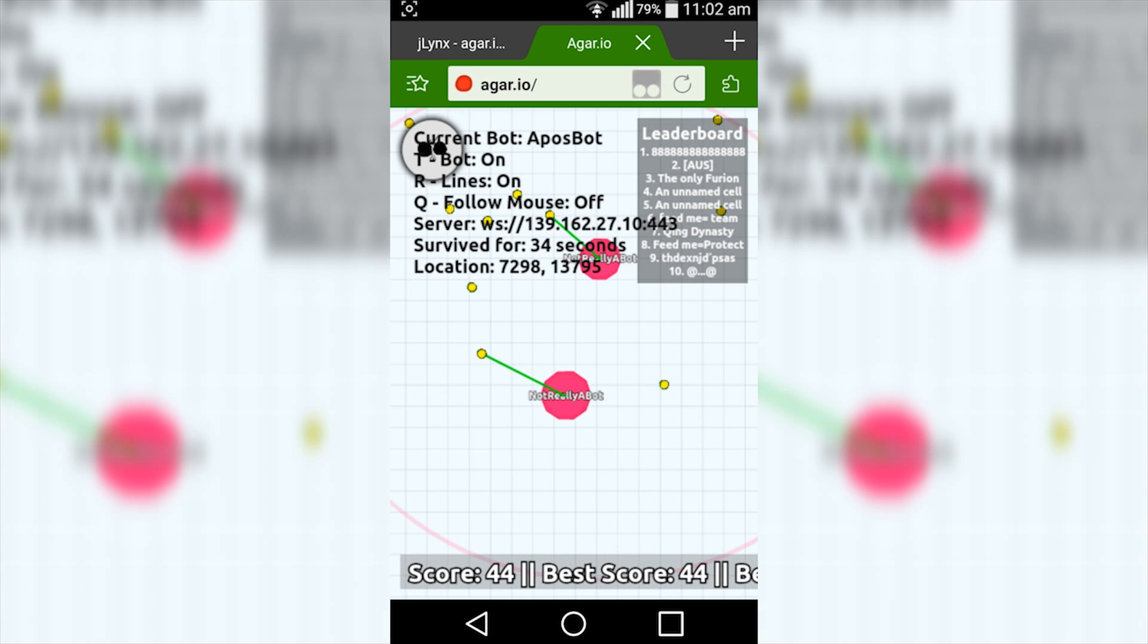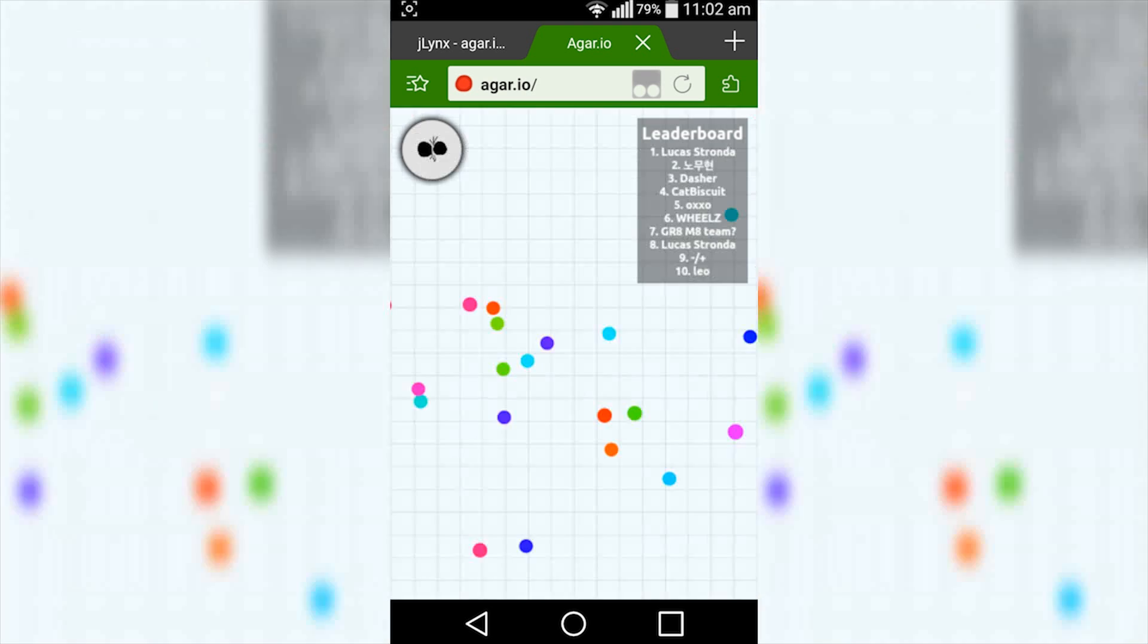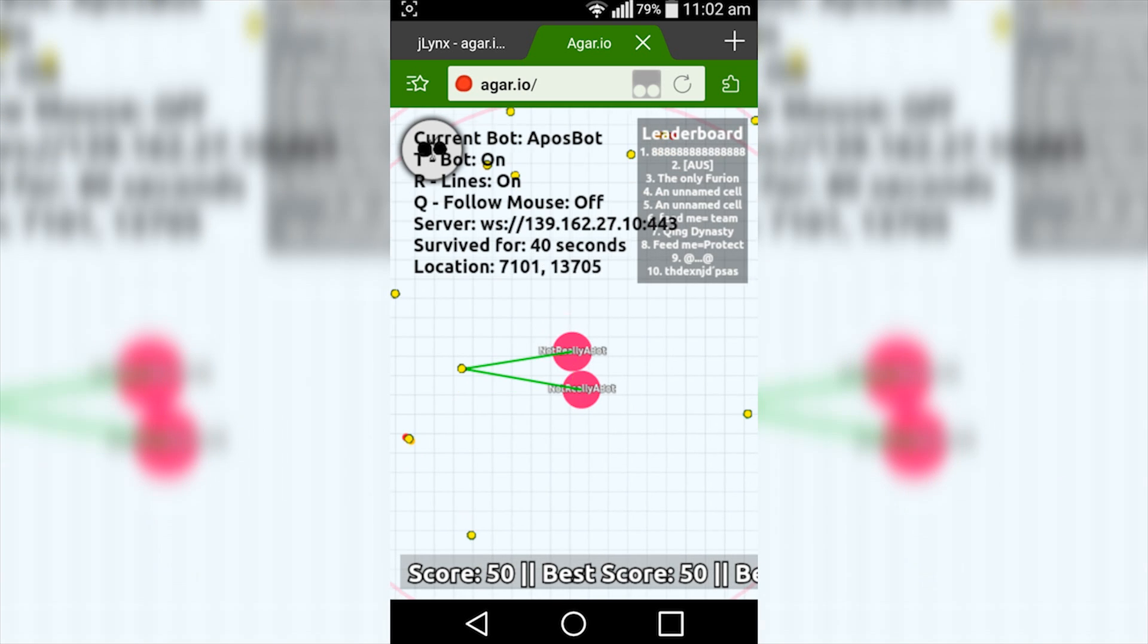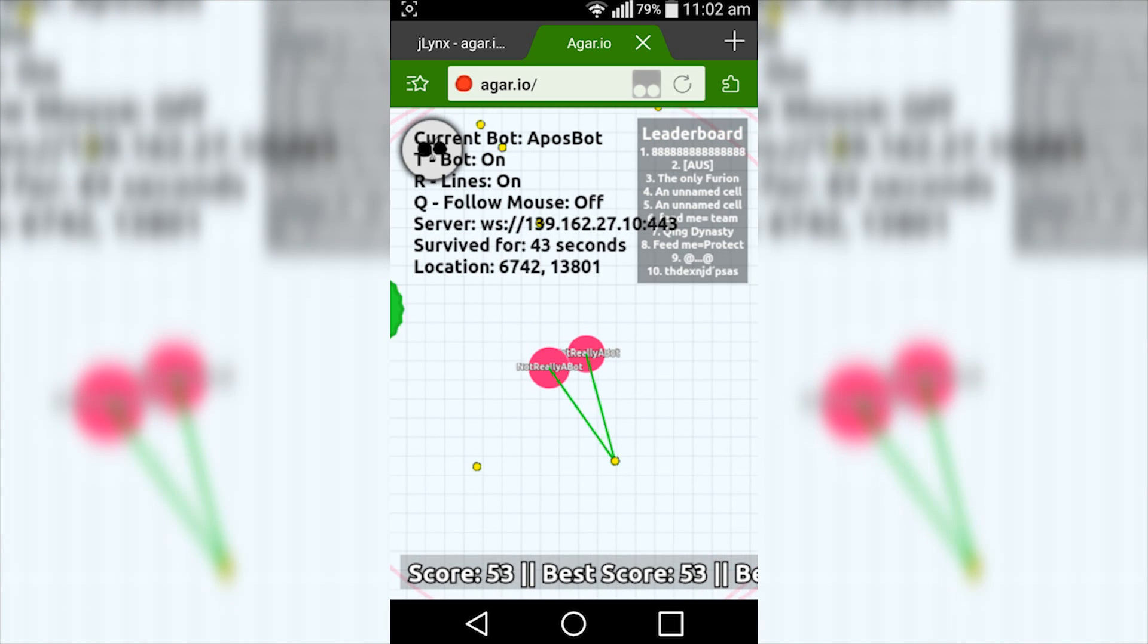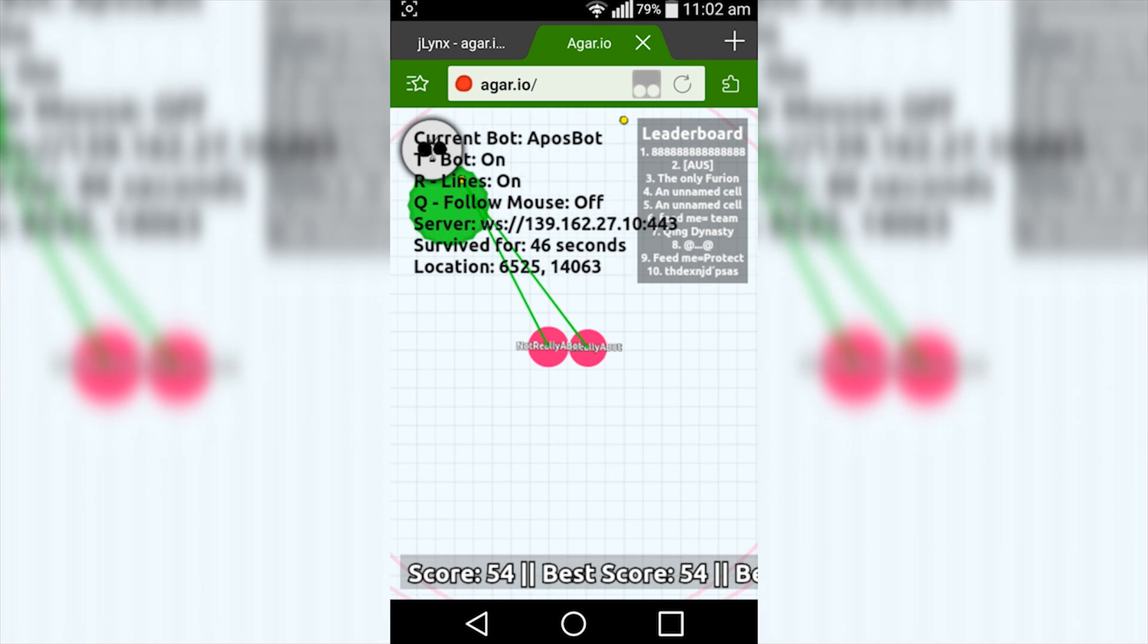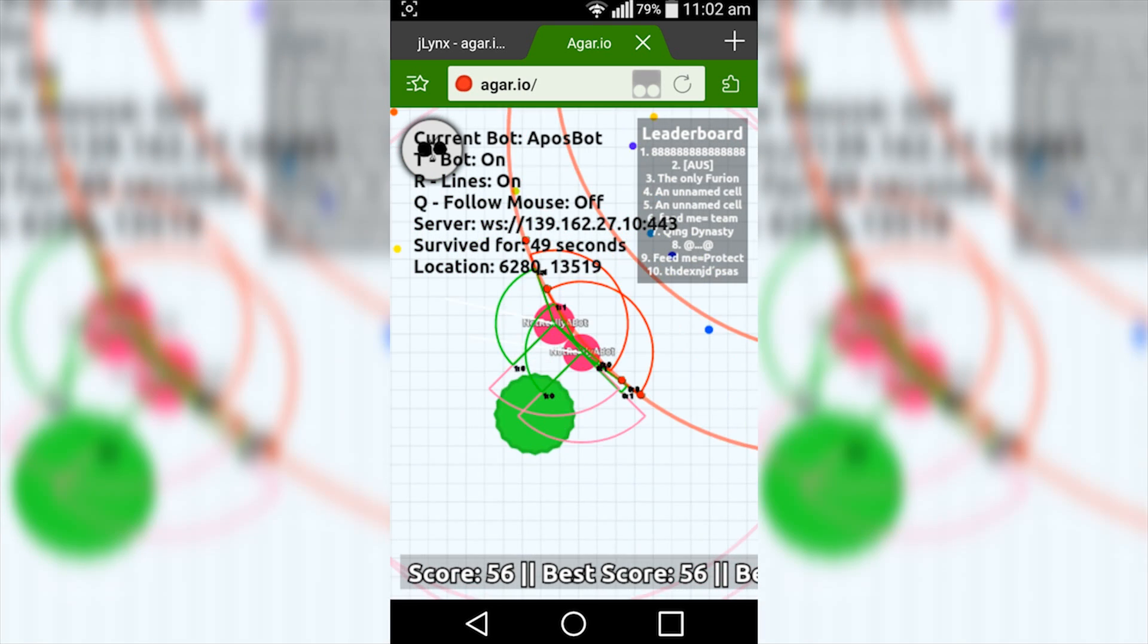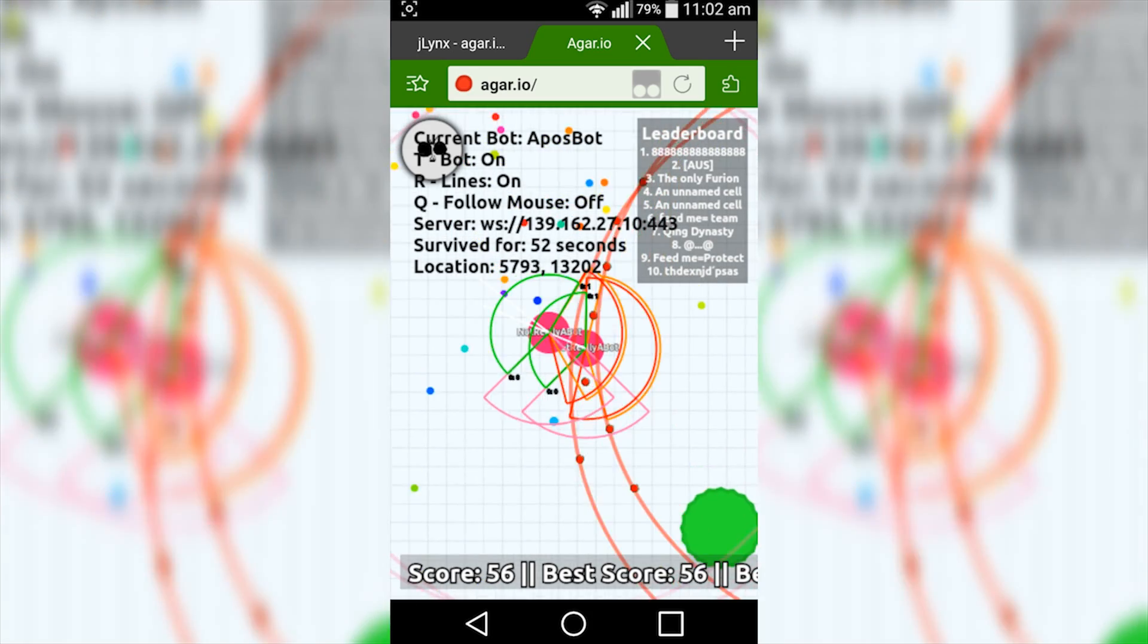The split button works, so you can still split manually if you want to. But yeah, so it shows you all the information. You can't really turn the bot off or the lines off because you don't have a keyboard, unless you download some other on-screen keyboard app. But yeah, so this is the Agario bot working on an Android phone.